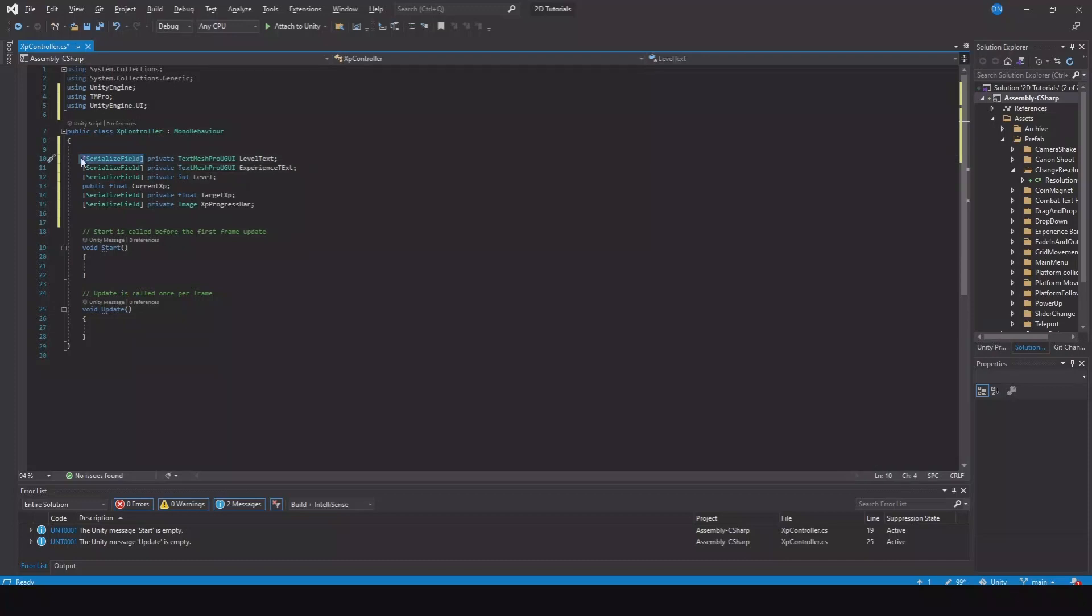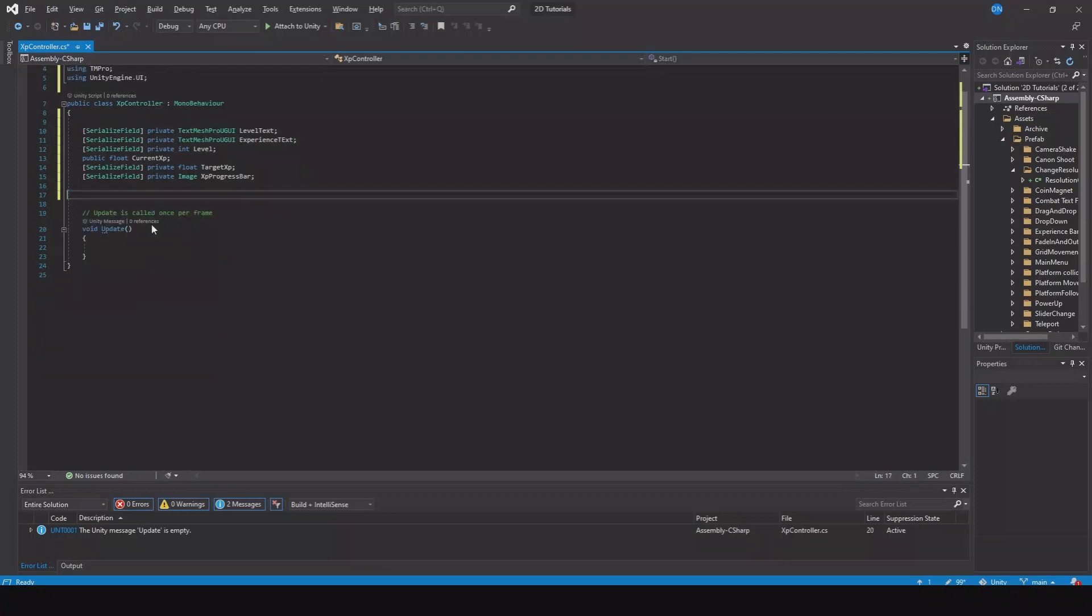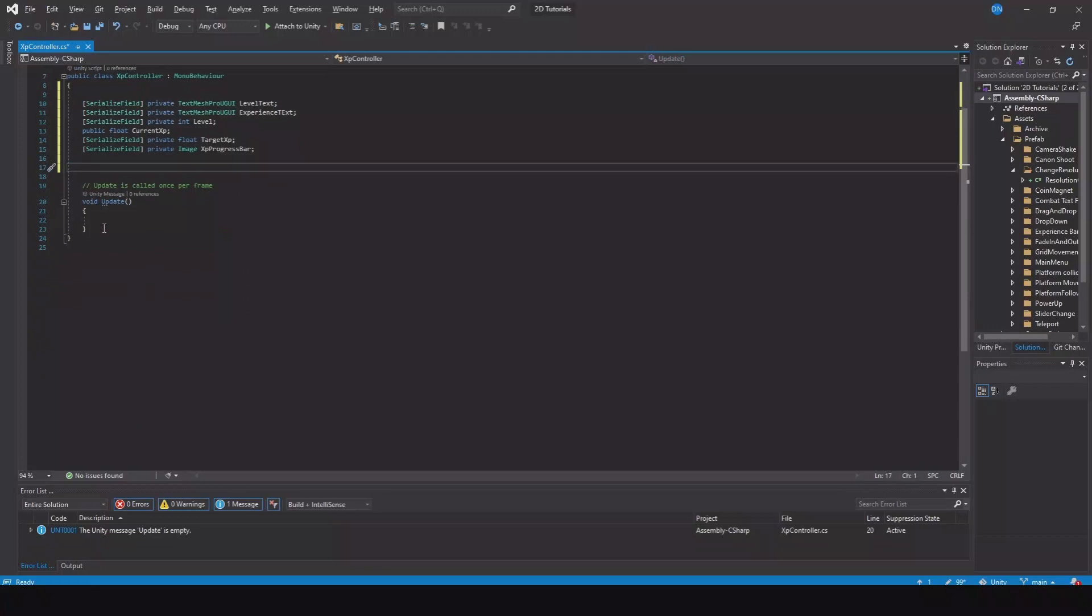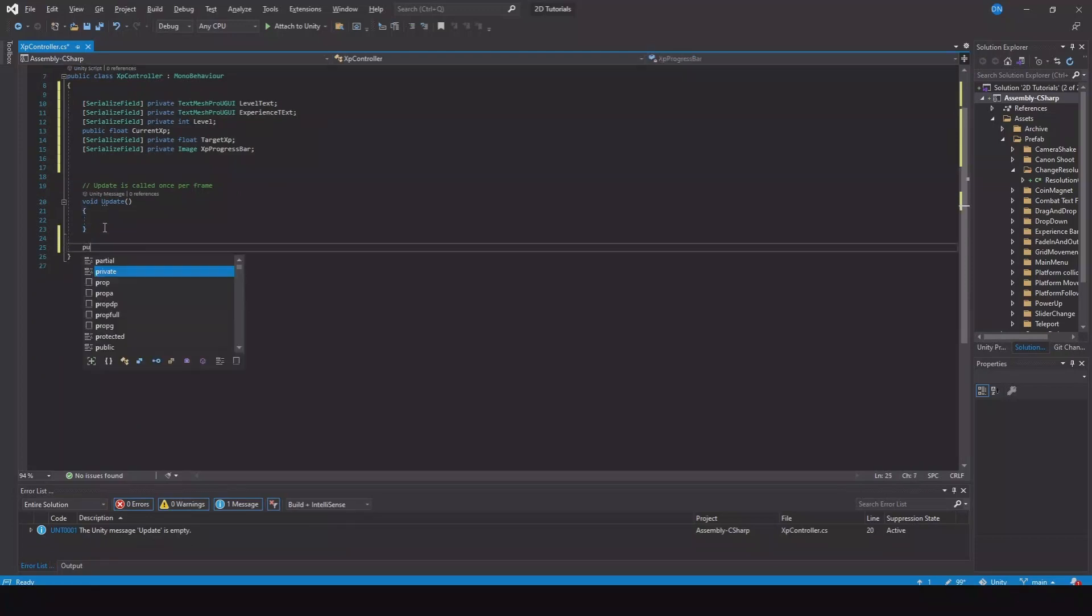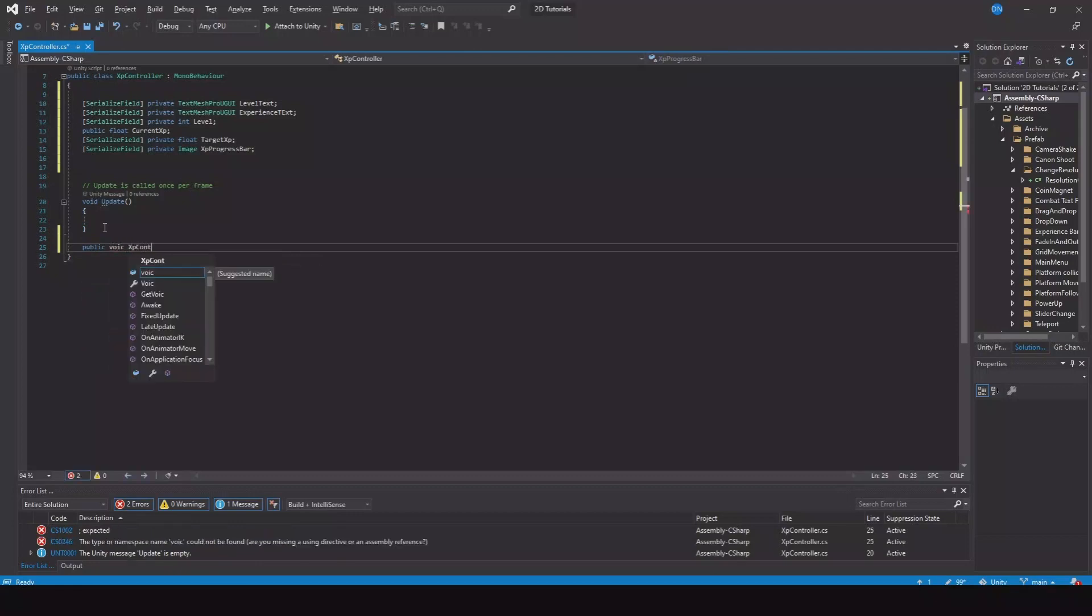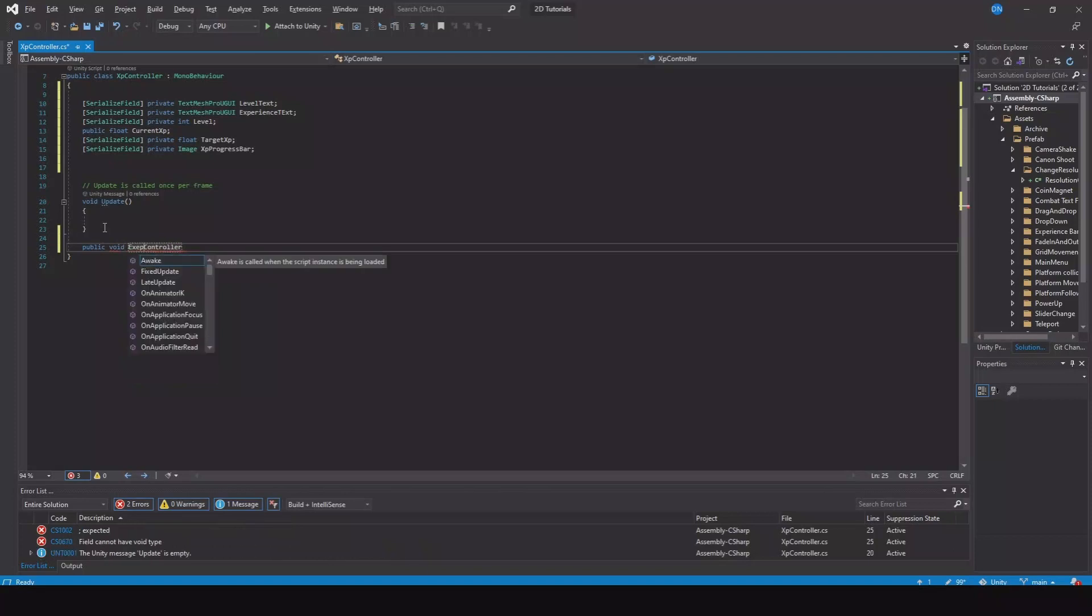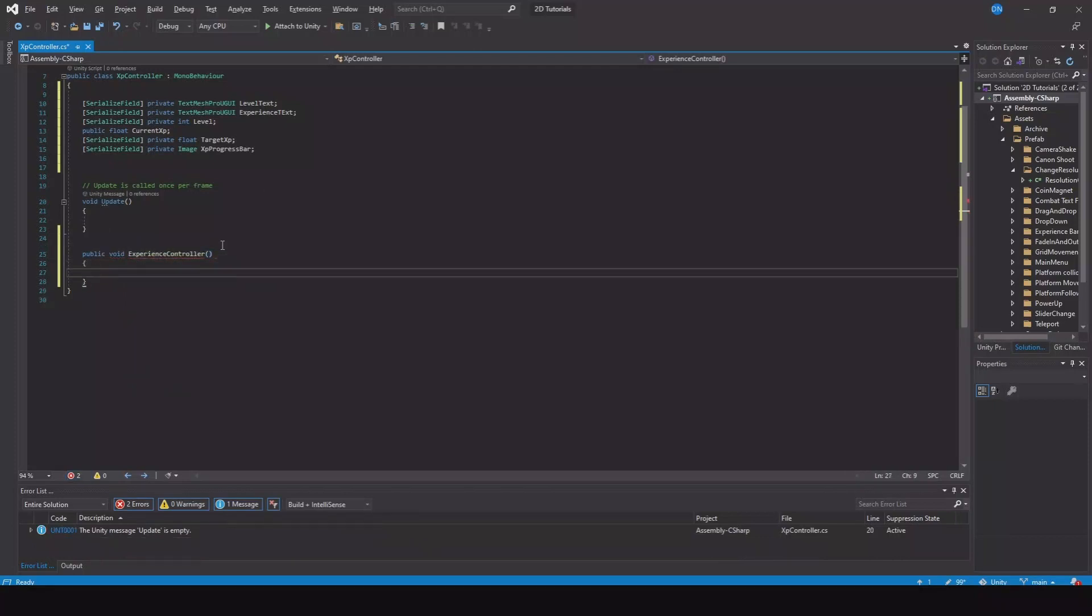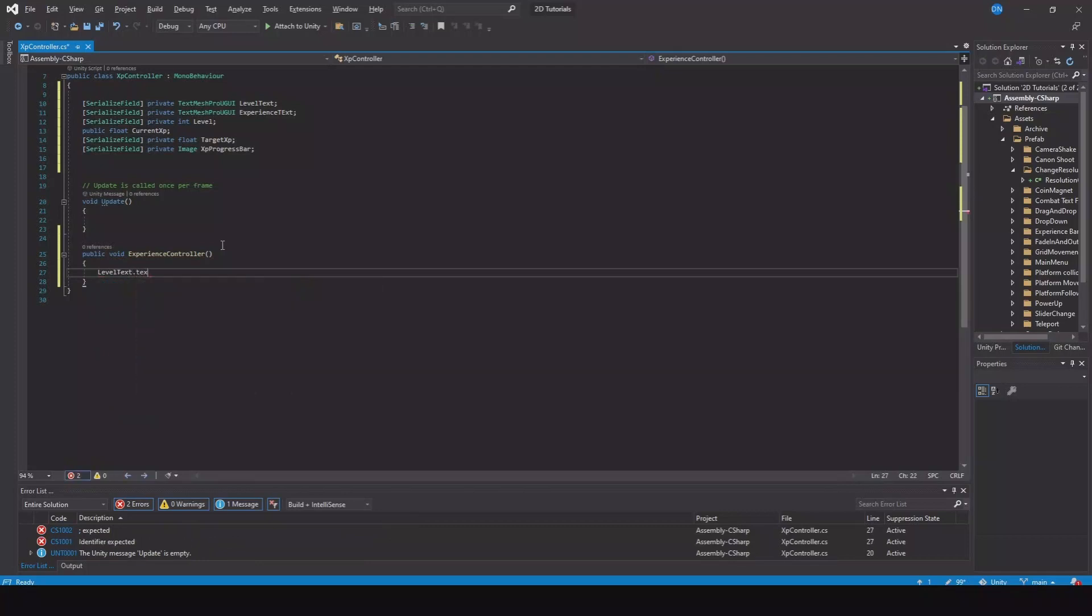Let's delete the start function, we don't need that. Let's create the XP controller. Let's make a public void called Experience Controller. In here, first let's say our level text dot text is equal to level space plus our level dot ToString.